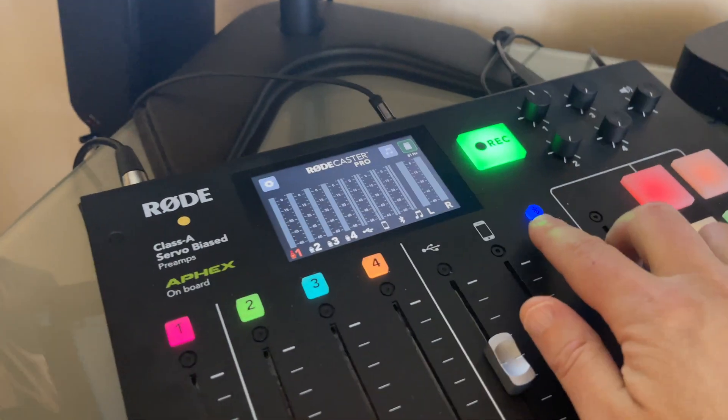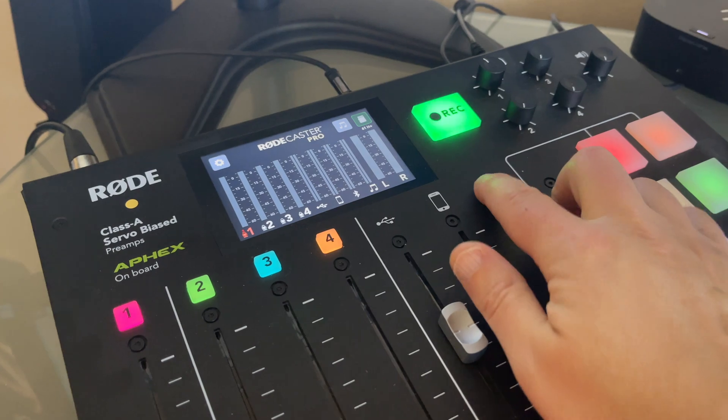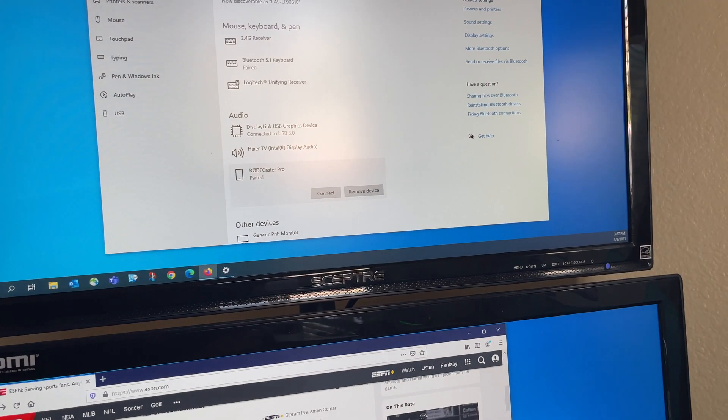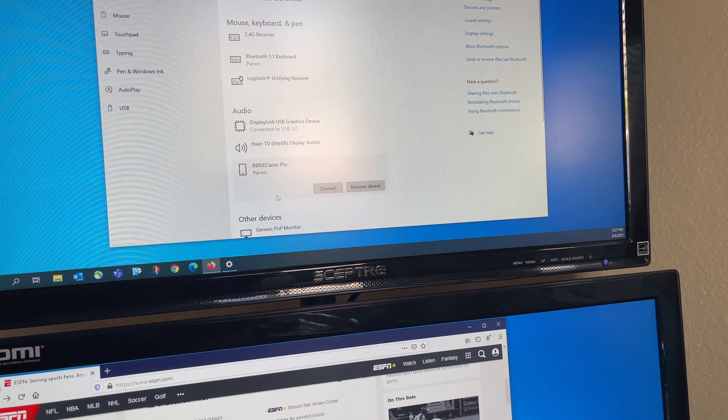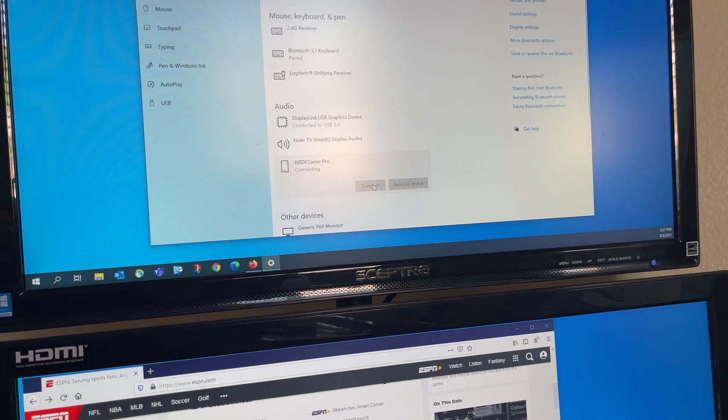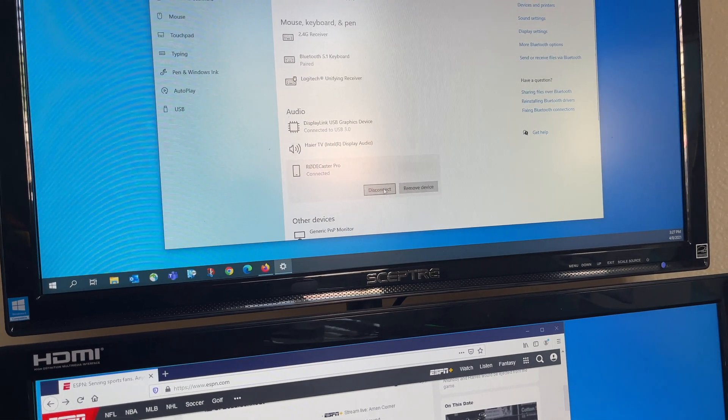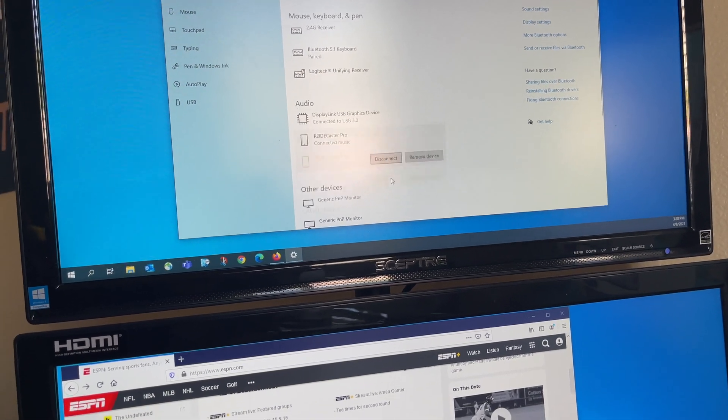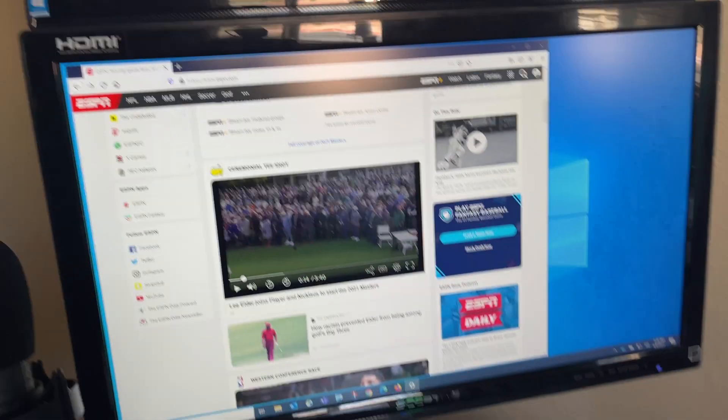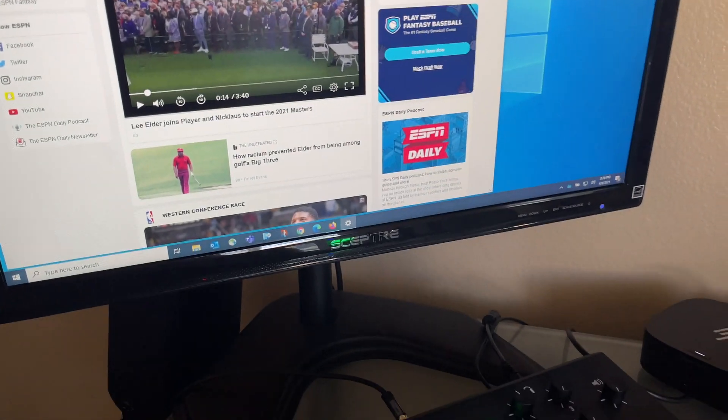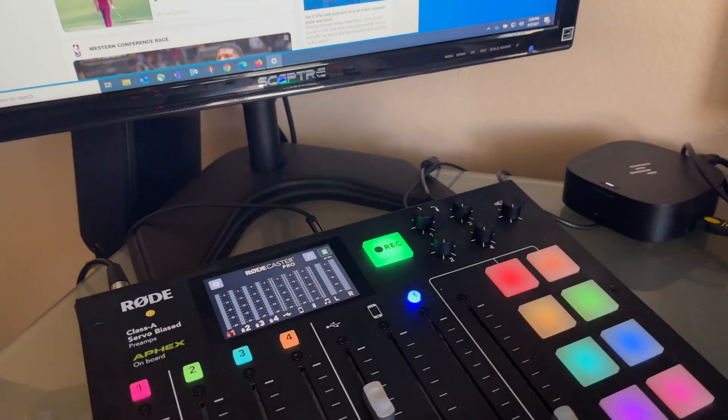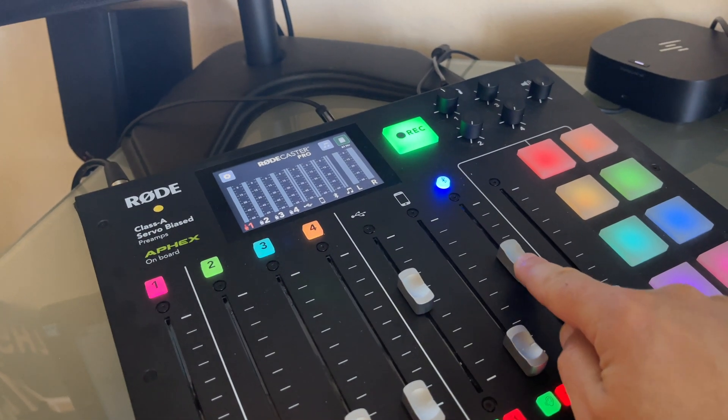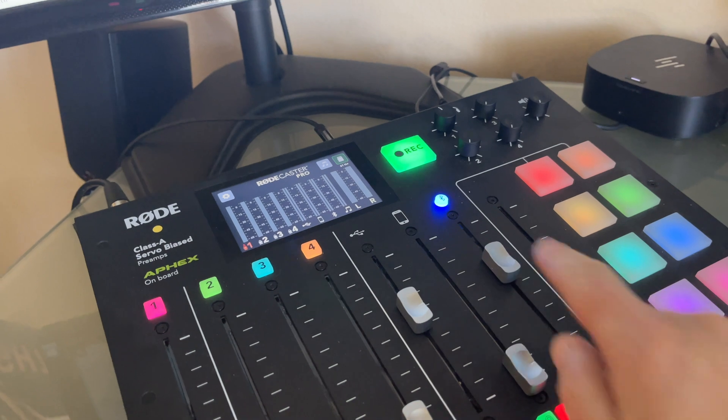So again, I'm going to go ahead and activate the Bluetooth button. And then when I come up to the Windows machine, I'm going to connect to the Rodecaster Pro and just wait for it to connect. I'm now paired.